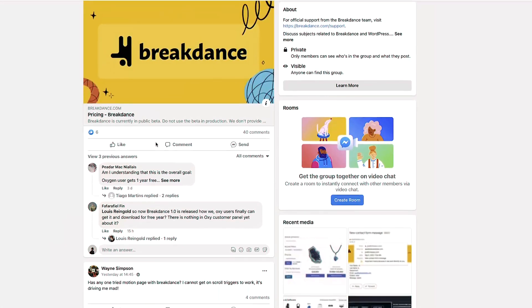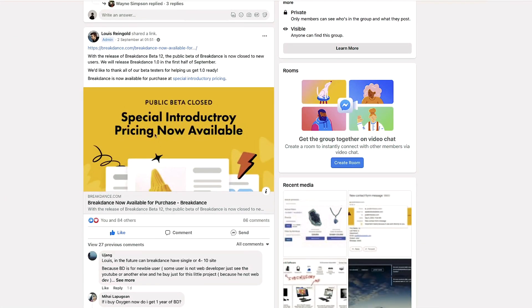I think I was out in Texas for four days shooting a wedding. On the second day, Softly — which is run by Louis — dropped a special introductory pricing now available for Brickdance website builder.